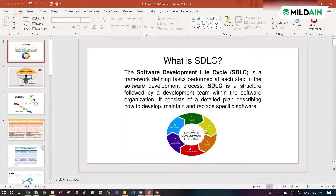So I have given a clear picture of SDLC, how it works, in my own words.